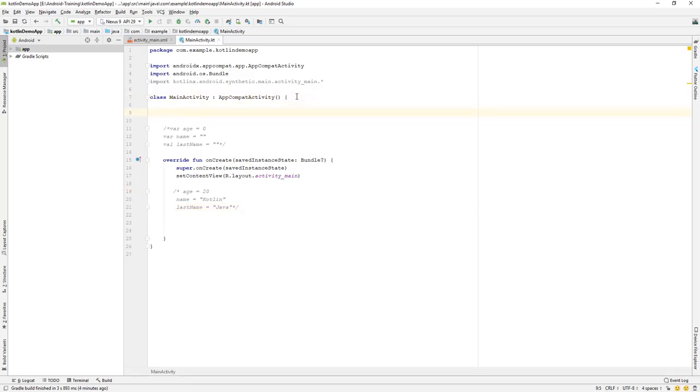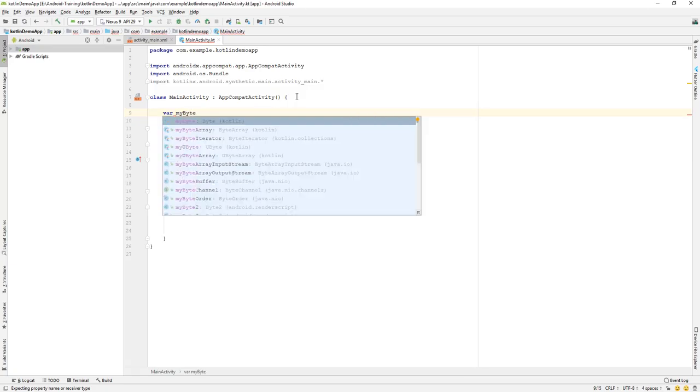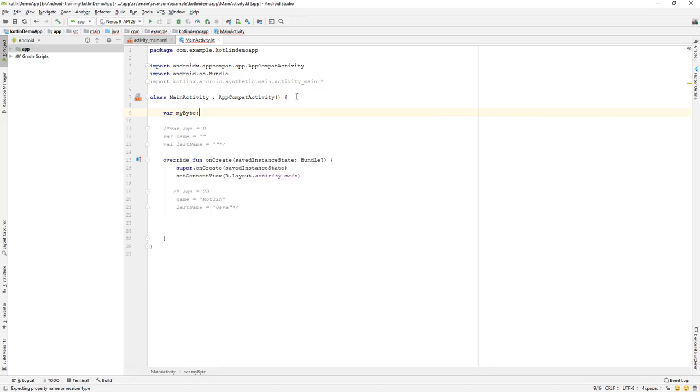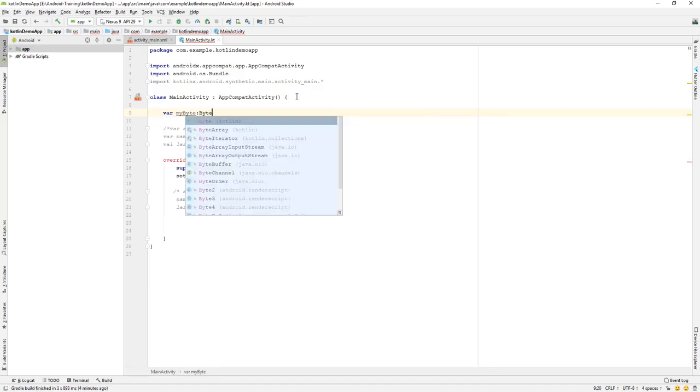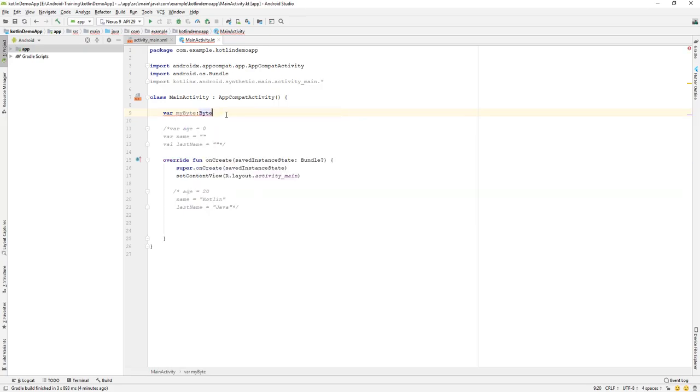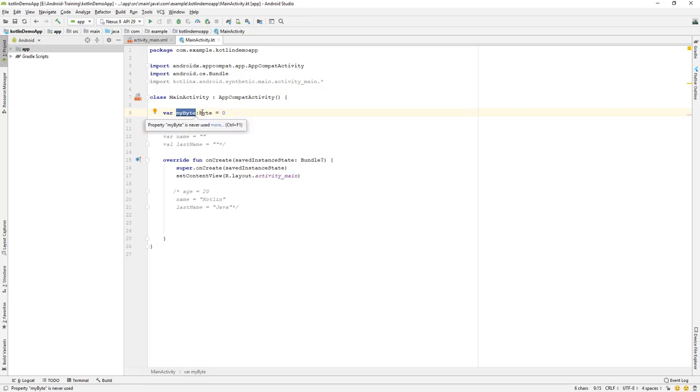First of all, I'll create a variable. By now you should be able to create a variable, so let's create a var of myByte and I will explicitly mention that this is a byte data type. So byte, it's a Kotlin byte data type, and it's equal to let's say a value of zero. This is how we create a byte data type: you create a variable name and you explicitly mention that we have a colon over here and byte, which means this is a byte data type.